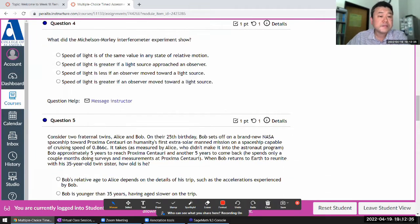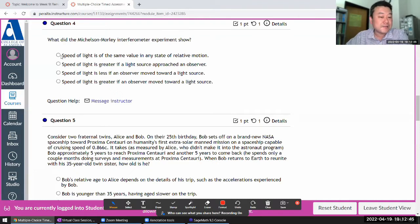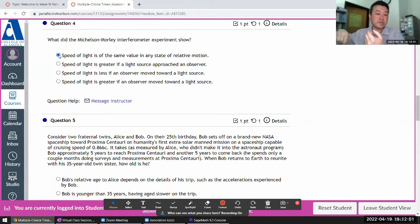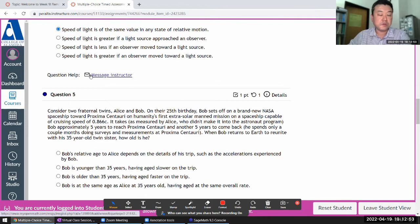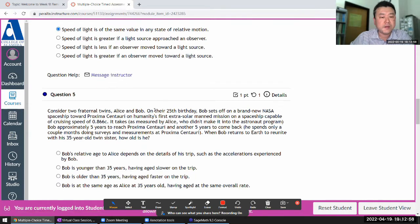What is the interference experiment? This is the one that failed to detect ether drift — or in another way of putting it, the speed of light is the same value in any state of motion. As Earth orbits the sun, they didn't detect any change in the speed of light.